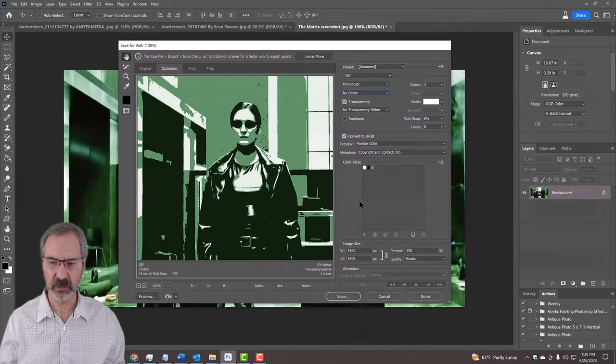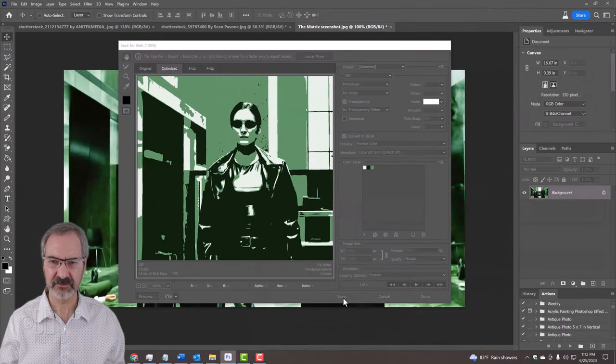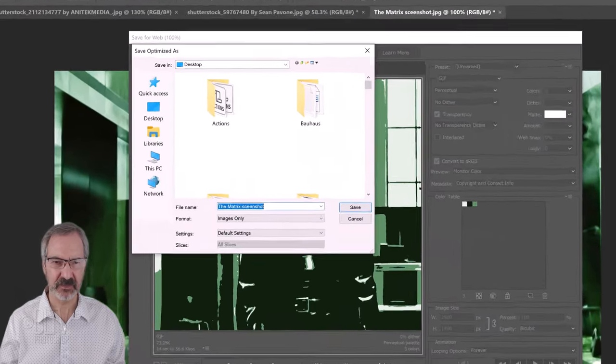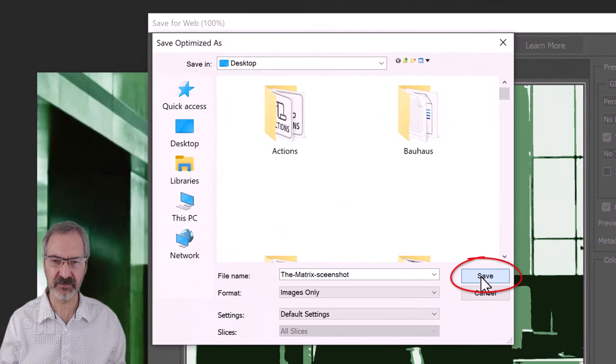We'll click Save. We'll save it to our desktop and click Save.